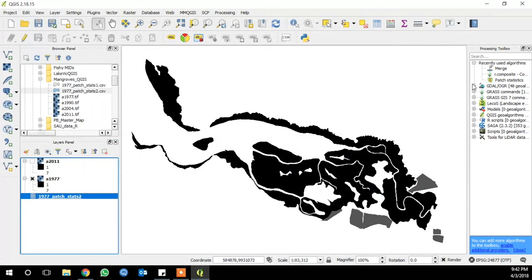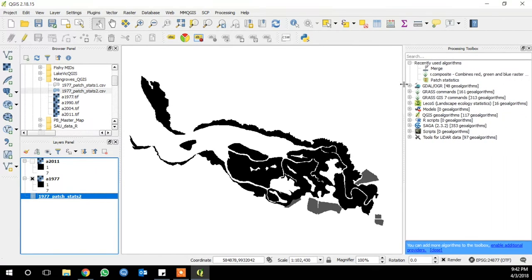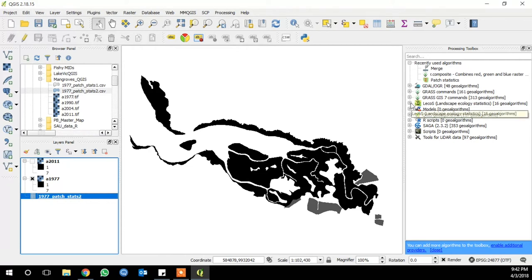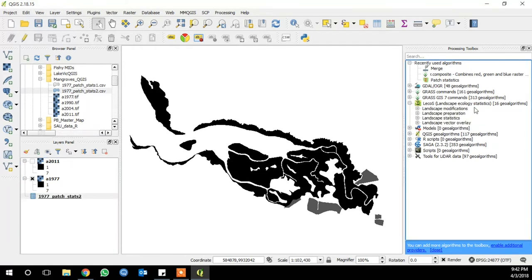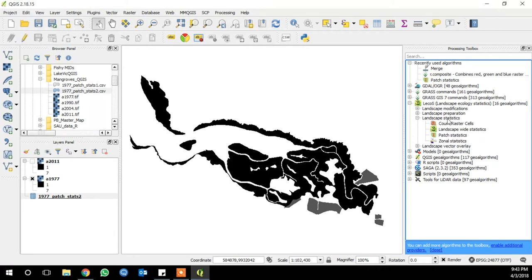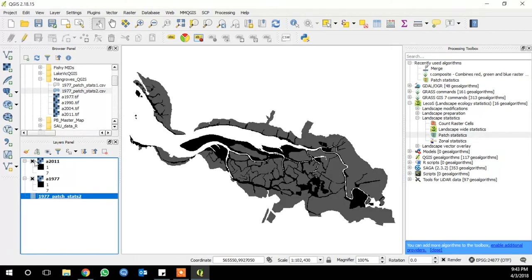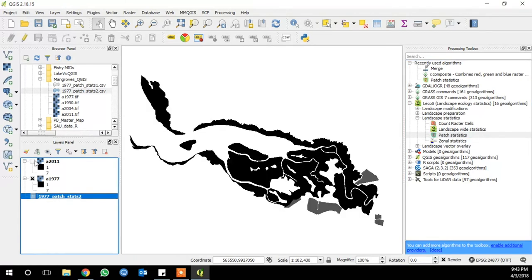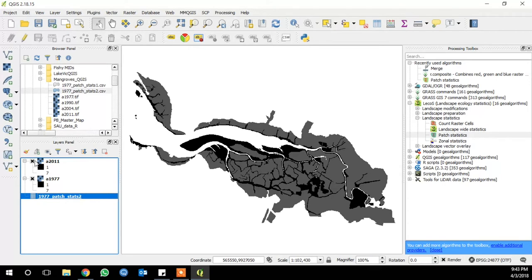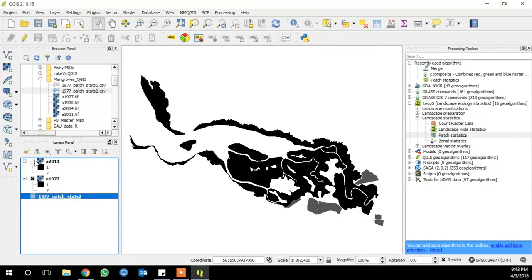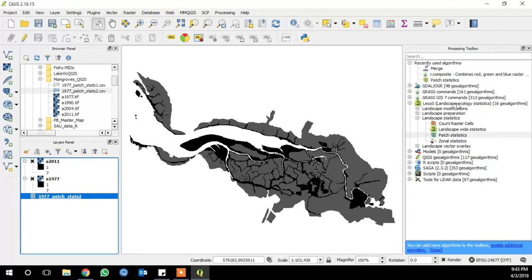Lecos can also be run from the processing toolbox. So if you go over to your processing toolbox, there should be a section for Lecos. And if you click the plus, you can see the different categories of landscape metrics you can run. If you open landscape statistics and then go to patch statistics, that's where you'll find the tools that we have run so far. From here, we'll be able to run a batch process so that we can quantify the changes over time in these landscapes. And you can see that they change quite a bit between 1977 and 2011.